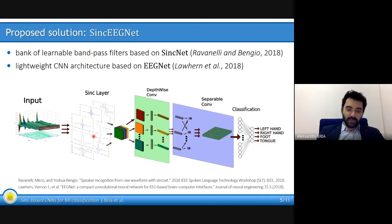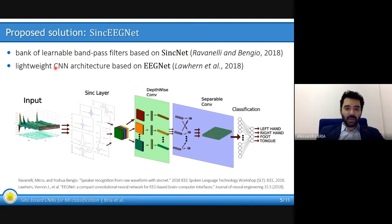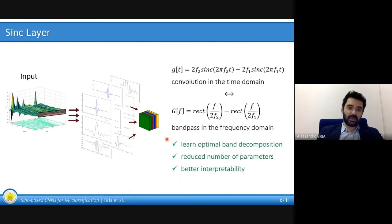So the first layer of our network is the Sinc layer that is able to learn bandpass filters. The rest of the network is inspired by EEGNet, which is designed for EEG data, and it is a lightweight architecture that has a very low number of parameters, so it is well suited for this task.